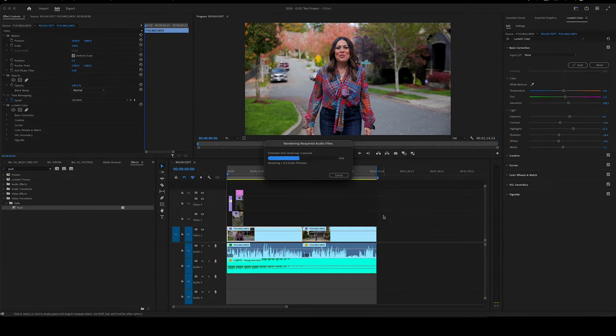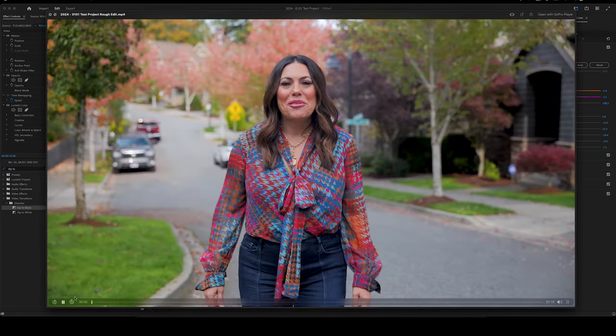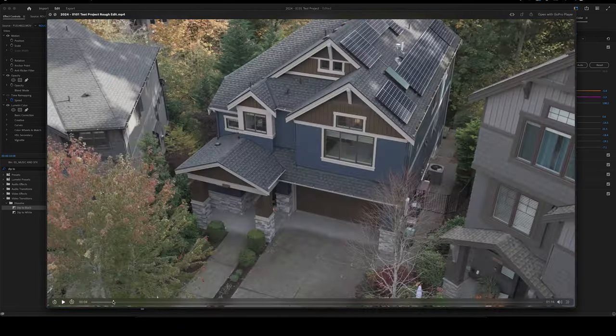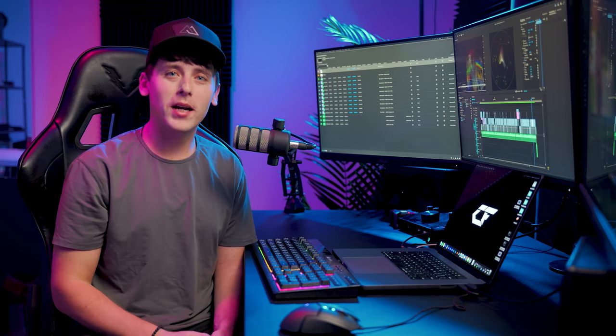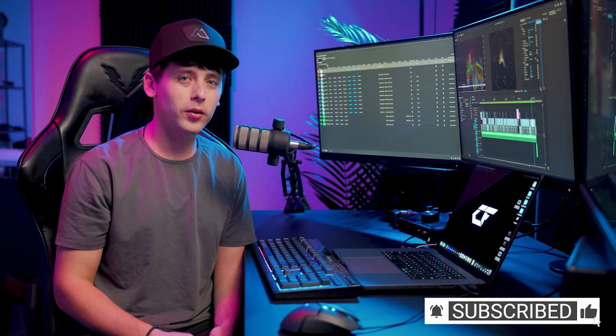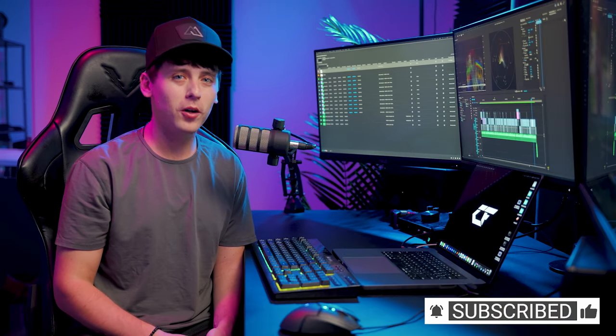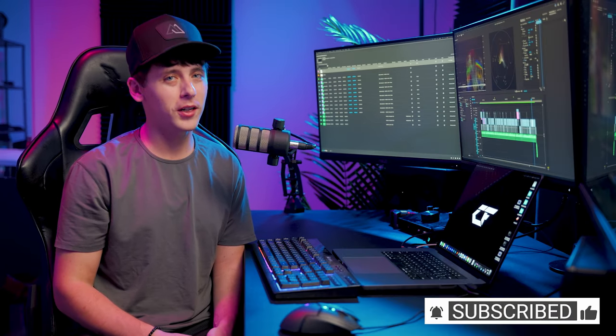Premiere is going to render out our video file. Once that's finished, we have our video all rendered out and ready to go. That wraps up my essentials to getting started in Adobe Premiere Pro. As always, if you have any questions or if there's anything you'd like to learn more about, let me know in the comment section below and I'll catch you in the next video.